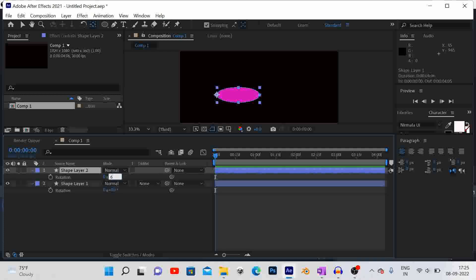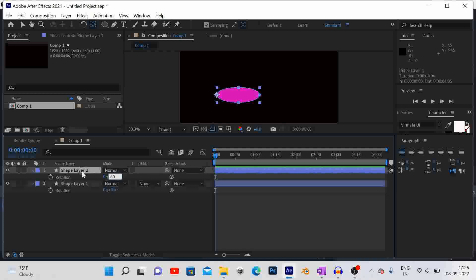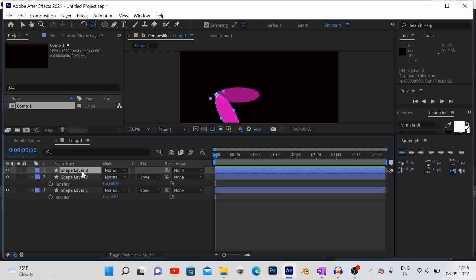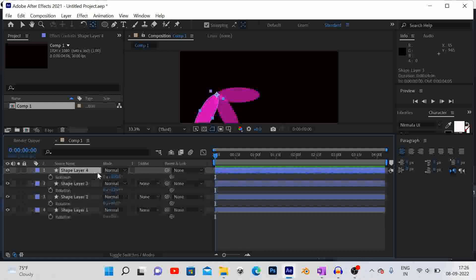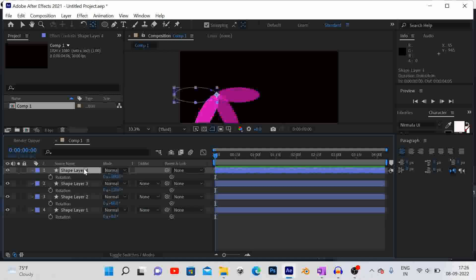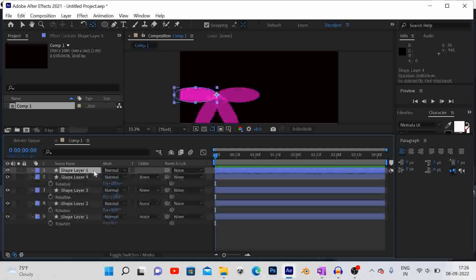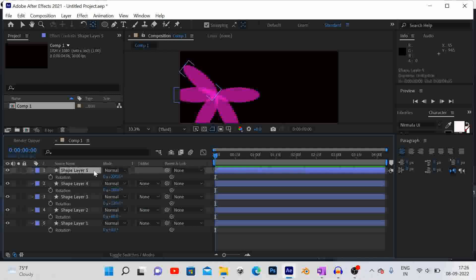Duplicate the layer and in rotation change the value to 60 degrees. Duplicate for more layers, changing rotation value by increasing 60 degrees to each layer. Then you can get a 6 petal flower.